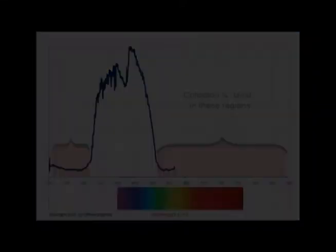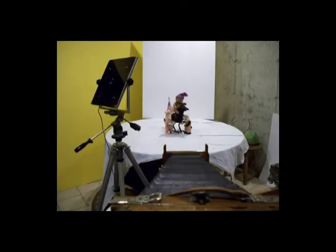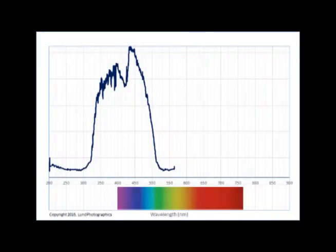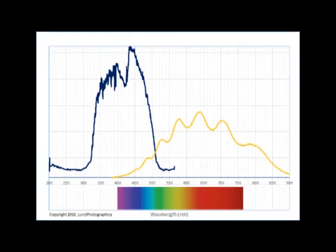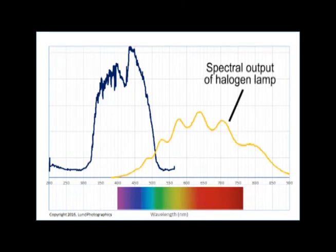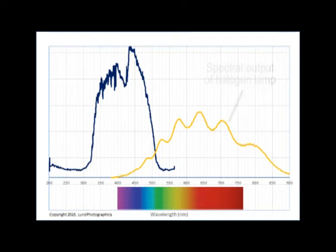Knowing this, let's take a look at halogen lighting. Here's a simple studio setup illuminated with halogen lighting. And here's a chart showing the spectral output of a halogen lamp as compared to the sensitivity profile for collodion film.